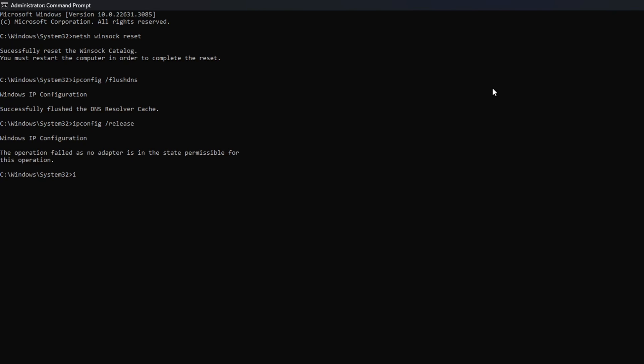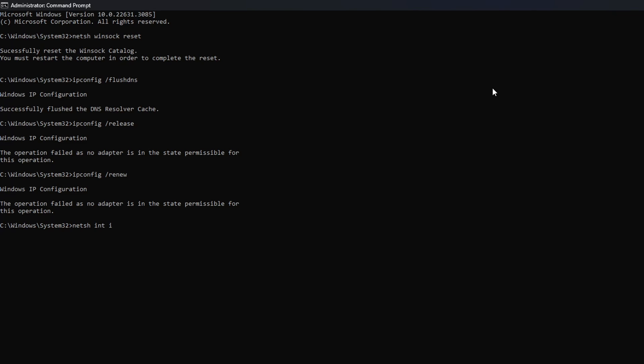Now type ipconfig /renew and press Enter. Next, type in netsh int ip reset and hit Enter.